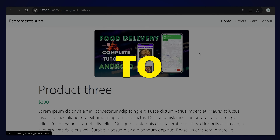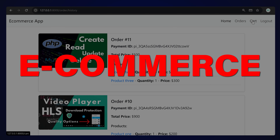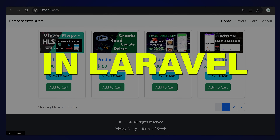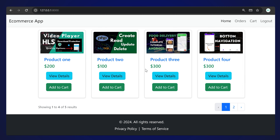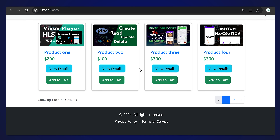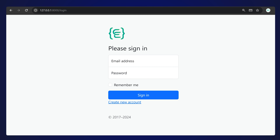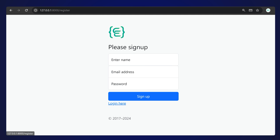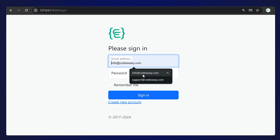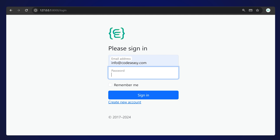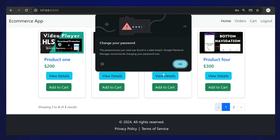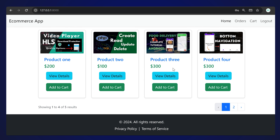In this video we'll be seeing how to create a complete e-commerce application in Laravel. This is the demo of the application we are going to develop. You can see - let's log out and log in once more. You have the option to sign up, so you can create a new account and then sign in.